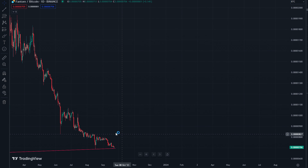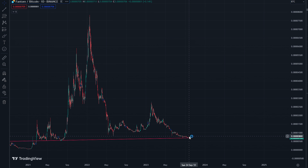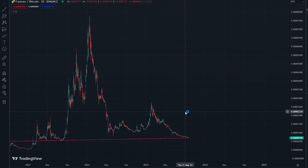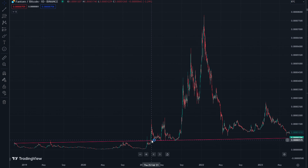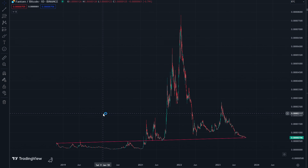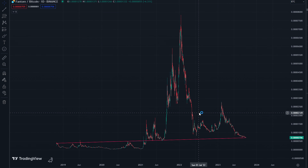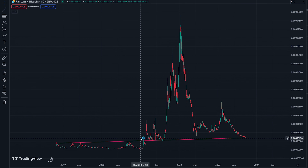We haven't gone back below that line yet, but we are getting very close at the moment. Phantom has been around about five years — it was initially launched in November 2018, and we're now in September 2023. Phantom has been above this line for about two years and six or seven months, and below it for about two years and three months. So roughly 50% of Phantom's time on its Bitcoin pair has been spent below this line, and 50% above.